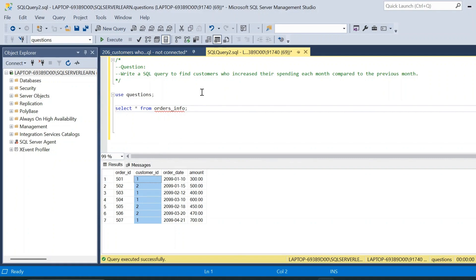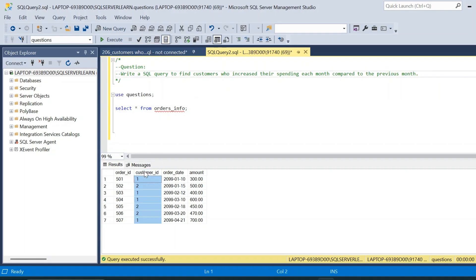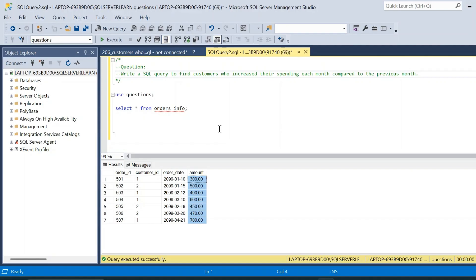Using this table, we have to find the customers from the customer_id column who have increased their spending each month compared to the previous month. We need to use the customer_id and order_date columns to find the month and year, then use the amount column to compare spending between the current month and the next month.